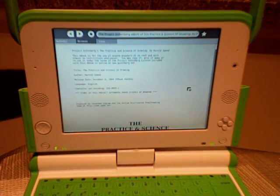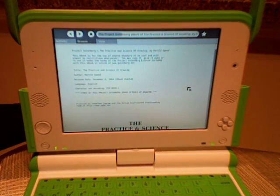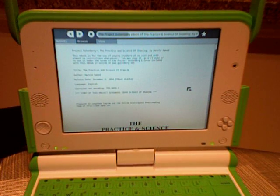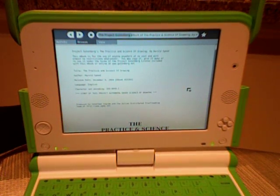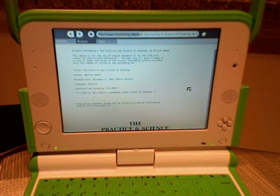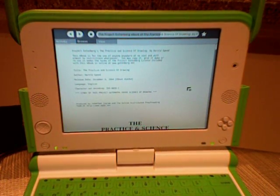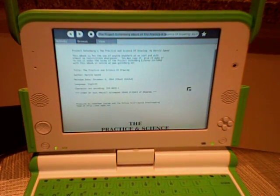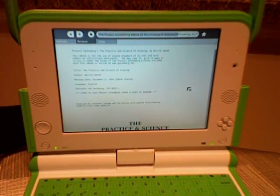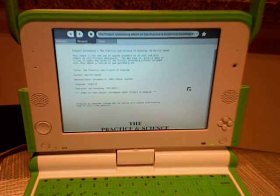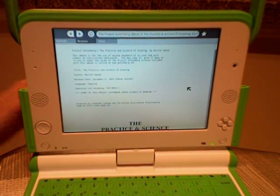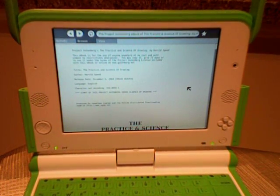It actually loads a lot quicker than I expected. It's still working, you can see over here, but I'm sure it depends on the file size. It loads fairly quickly, and as soon as it's done loading, I'm going to show you how to change the view on this and turn it into a very sweet e-book reader. It should be done here any second.